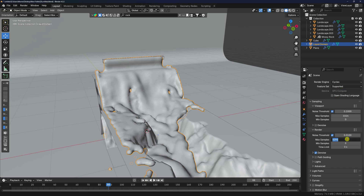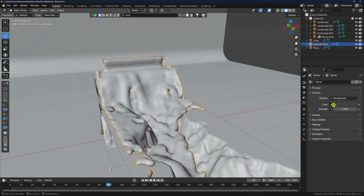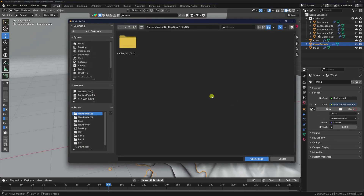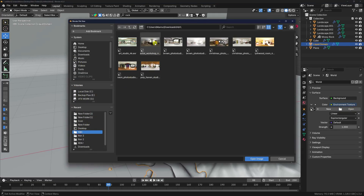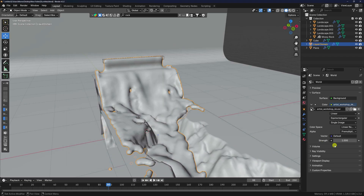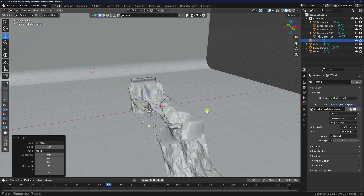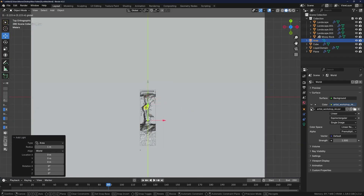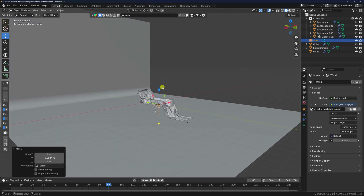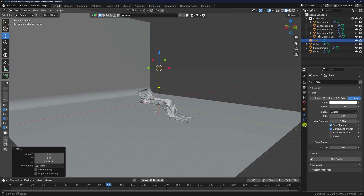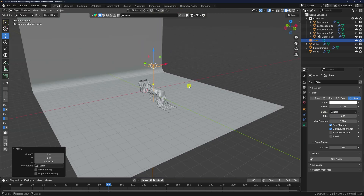Change render settings: use Cycles render with GPU. Set samples to 256. Apply an HDRI image — any HDRI depending on your composition — with strength 1.5. Add an Area Light, press 7 for top view, position it up, set power to 80 and size to 2.